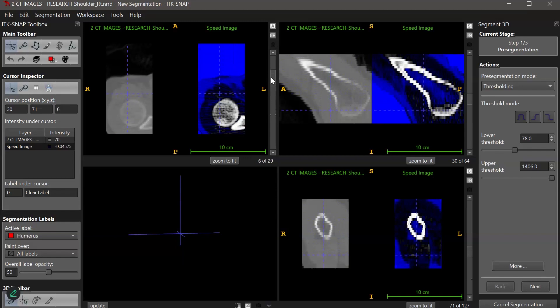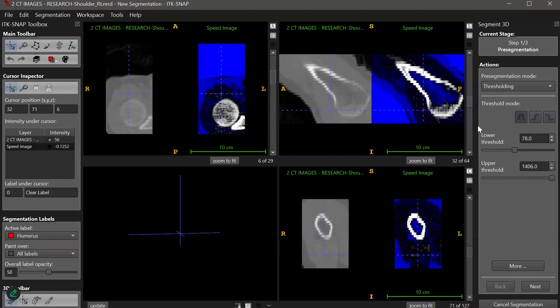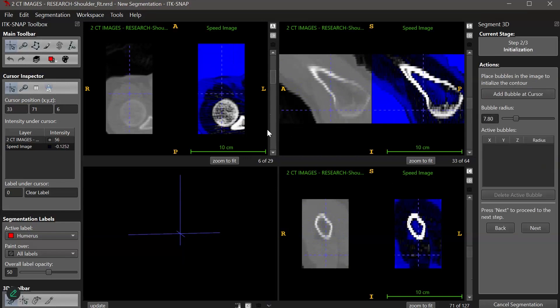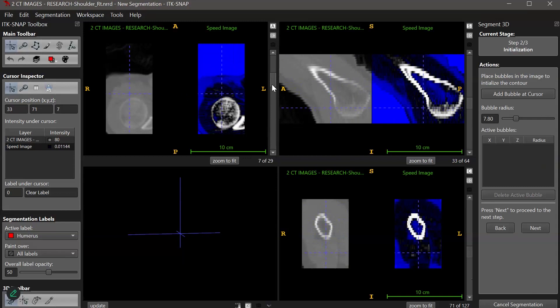In the speed image, I can see how my threshold is affecting these values. I want my intended features to appear white on the speed image. I want the pixels that shouldn't be included in the segment to appear blue. Any pixels that I'm unsure of will appear grayscale.